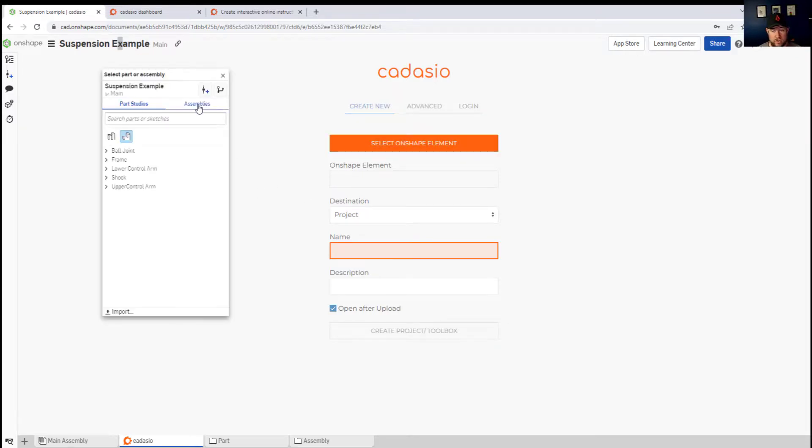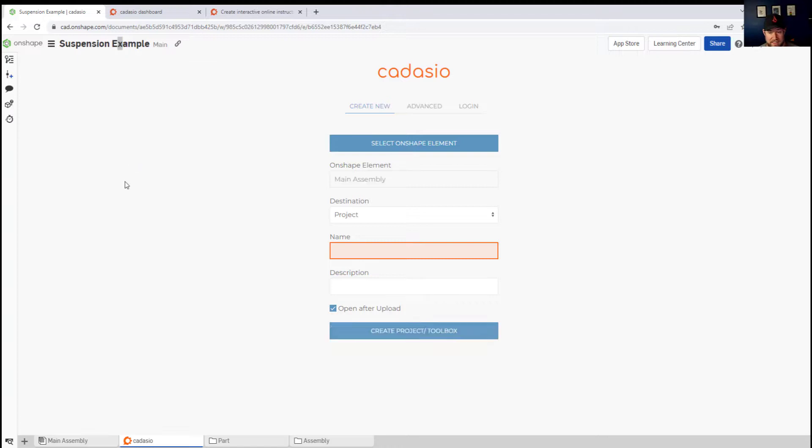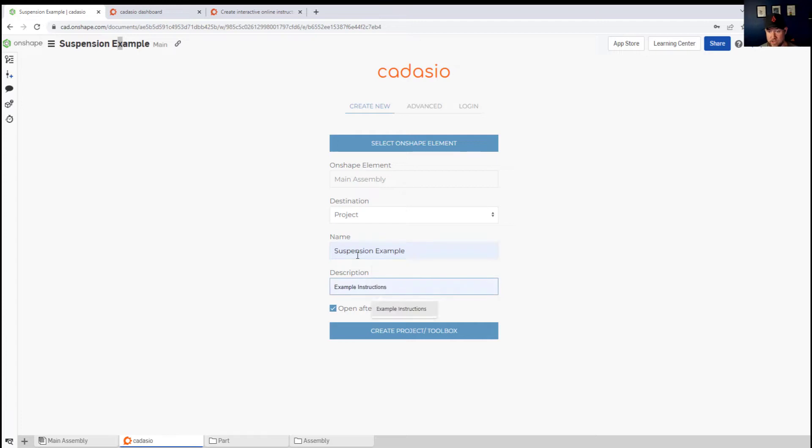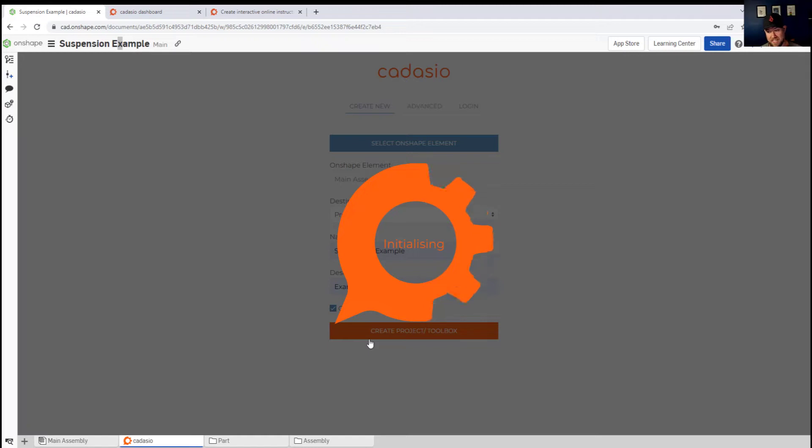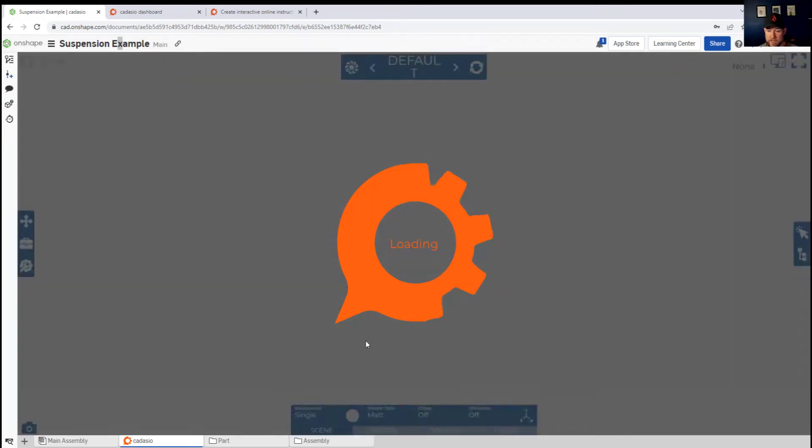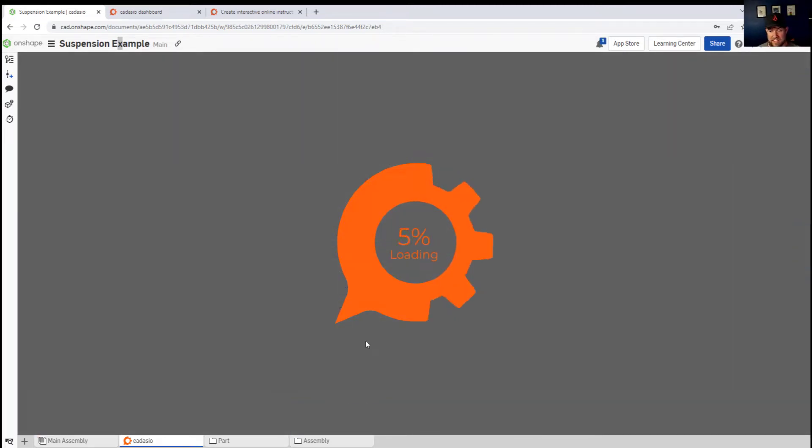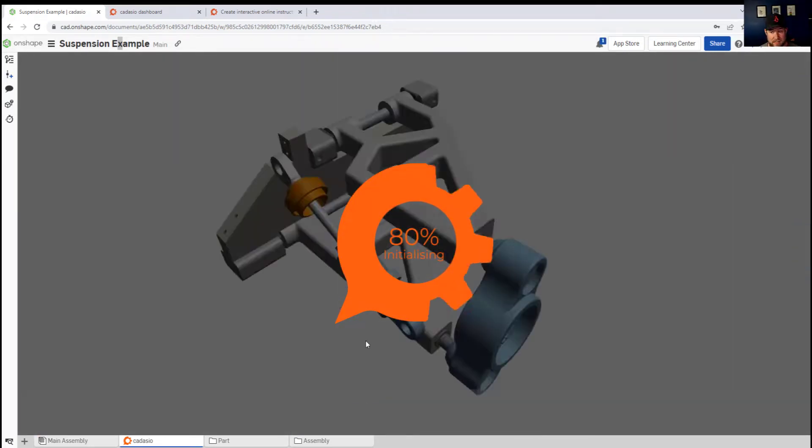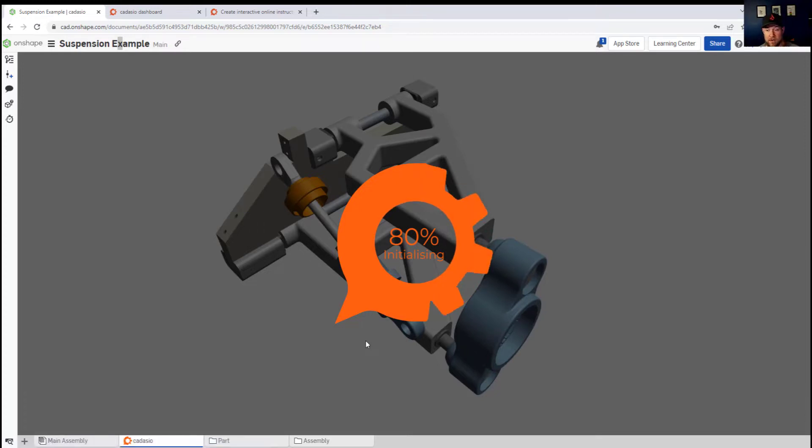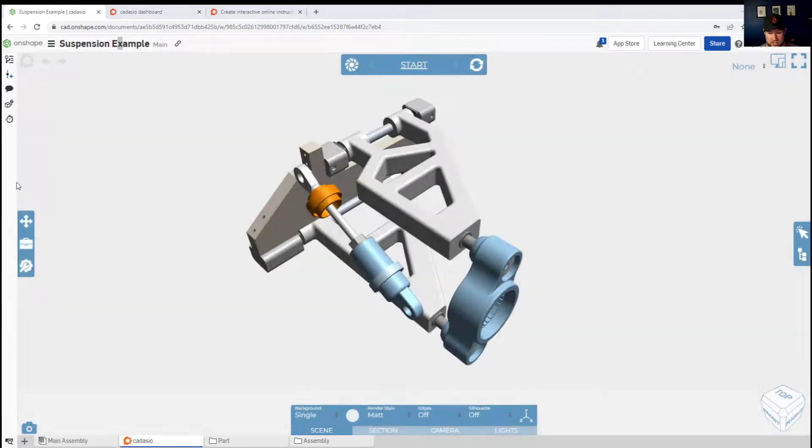You're able to choose the Onshape part or element that you would like to build your new manual and instruction from. In my case, we've chosen a default or typical suspension assembly for an upper and lower A-arm. This has now loaded into Cadasio and we're bringing it up within the Onshape software.